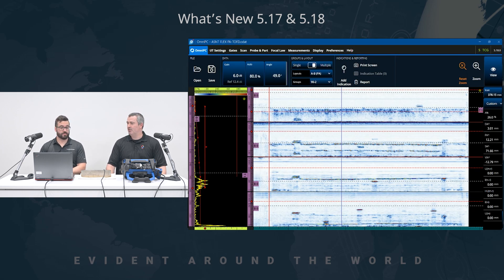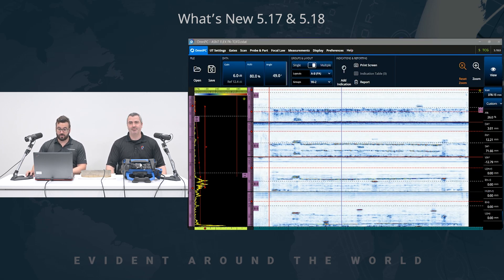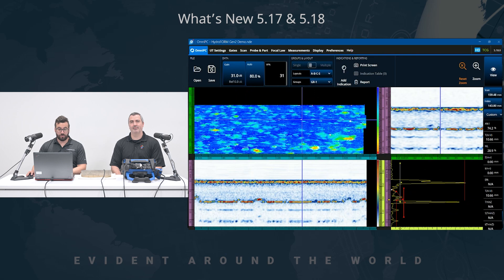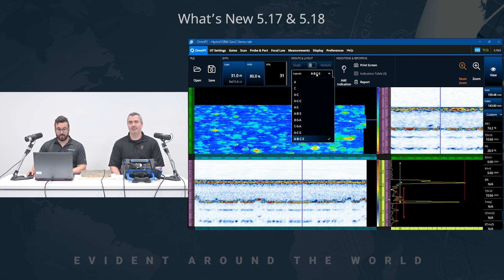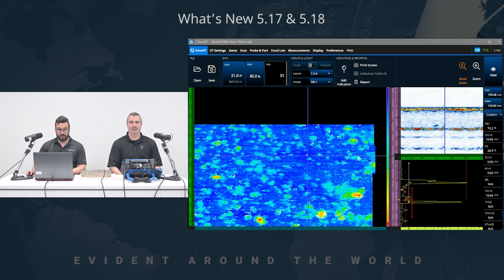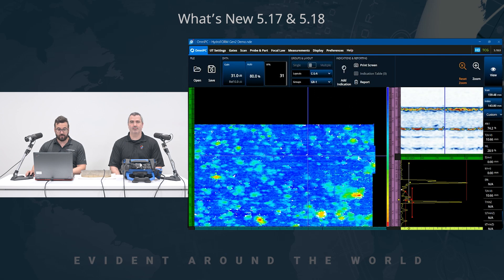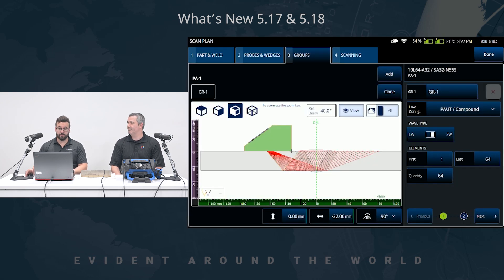What about 2D mapping or raster scan? Yes, also, we just created another new layout for the corrosion mapping. So it's going to be the C-S-A, just right there. And the goal of this one is to have more space on the C-scan here. That will help to get a better idea of the indications for the inspector. C-scan being the master view for 2D mappings. Yes, exactly.